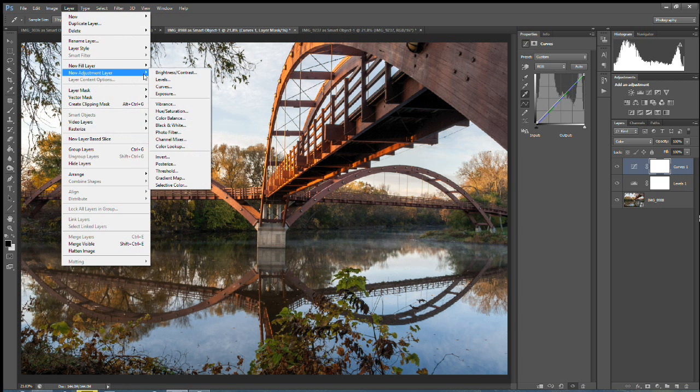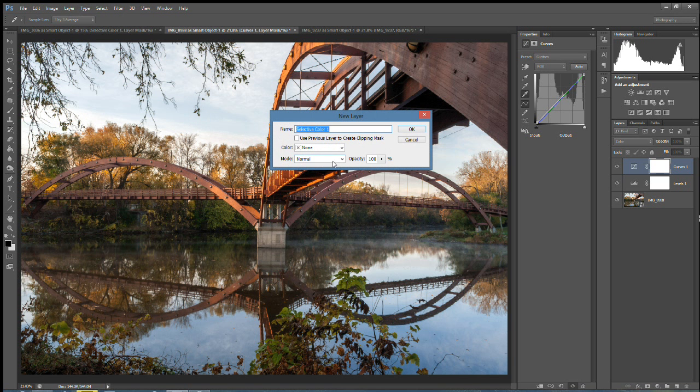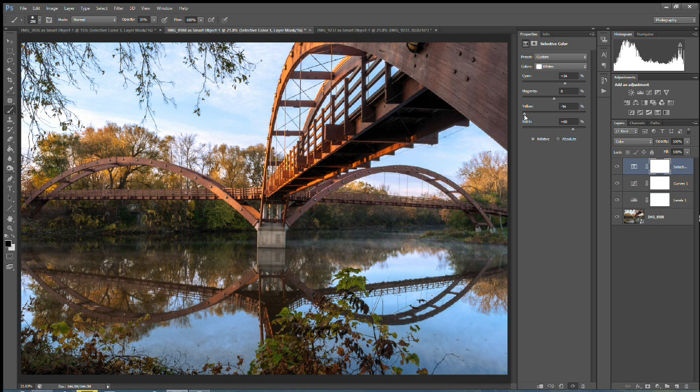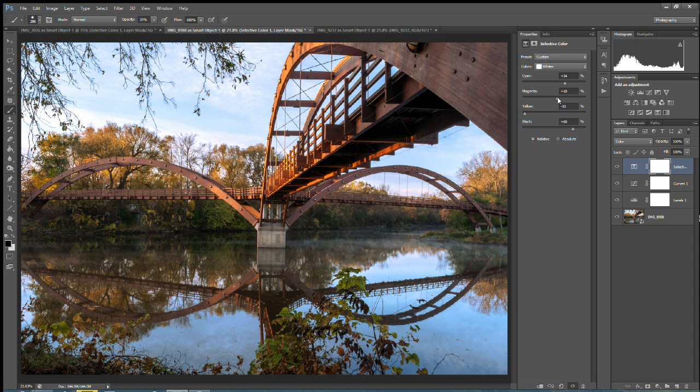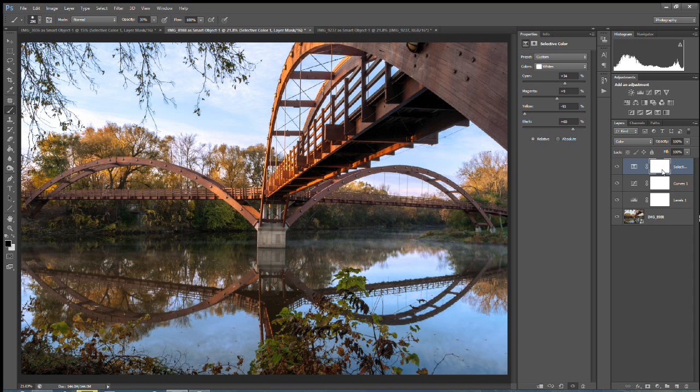So we're going to go to Layer, New Adjustment Layer. Selective Color. Choose the mode of Color. And then again we're on whites. We'll make it darker. Add some cyan. Remove some yellow. Tweak the magenta until it looks a little more natural. And there we have it. Now you'll notice I didn't actually do anything to the adjustment layers. As far as the masks are concerned. I didn't feel the need to do much of that. At least not yet.